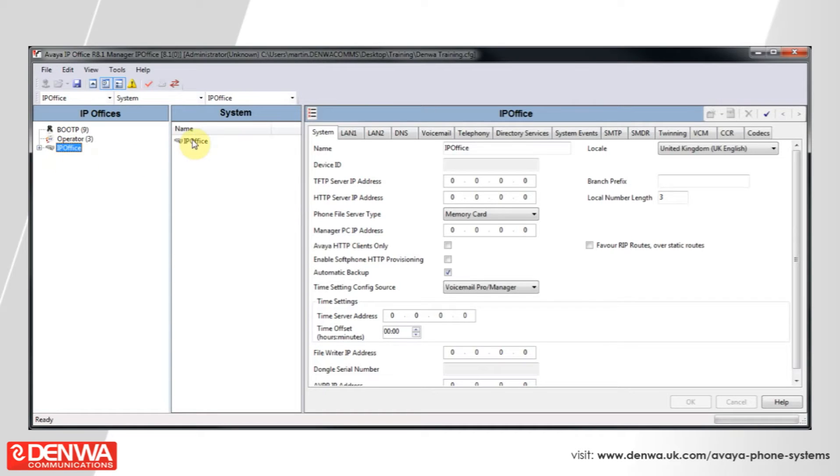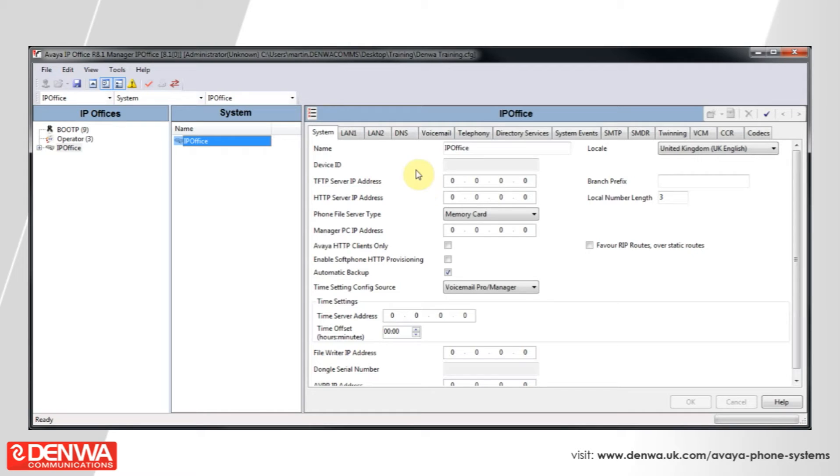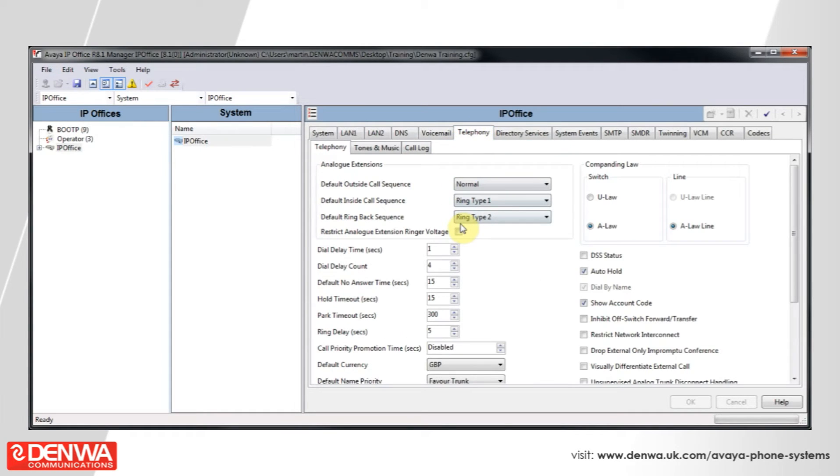Say for example, if we go into our telephony settings, we can see here that we can inhibit Office switch forwarding and transfer. This will prevent any person from receiving a phone call and then forwarding that call to the mobile and then walking out of the office with obviously the cost being incurred by the office rather than themselves.